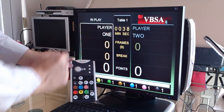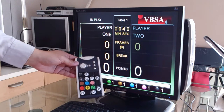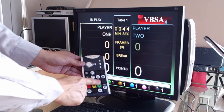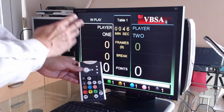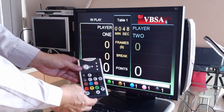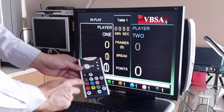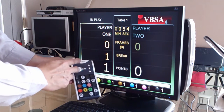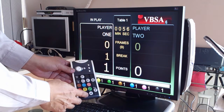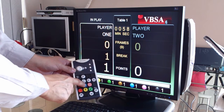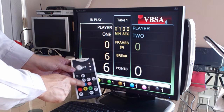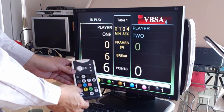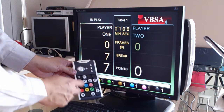So let's say this player potted a ball. You will add the points by pressing the color buttons. The first ball he potted would be a red ball, so I press the red. And then let's say he pots a blue, so I'll press the blue ball on the keypad. And say he continues the break by potting a red ball, I'll press the red again.